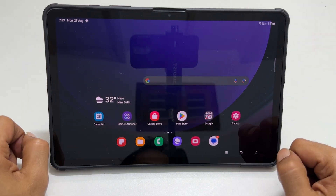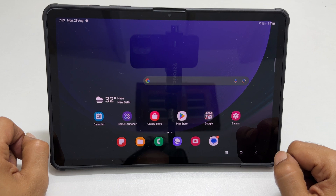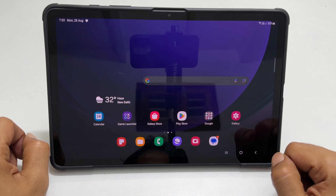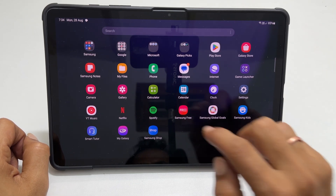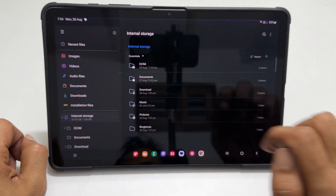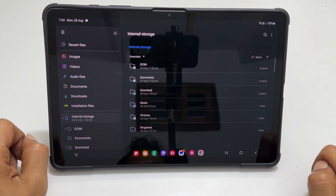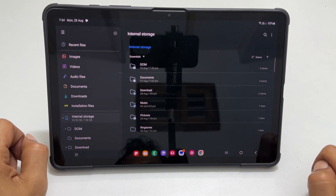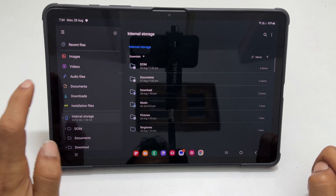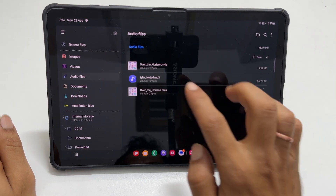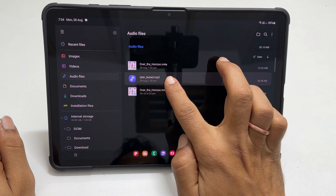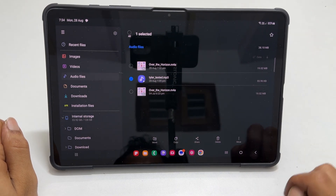To set any other tone from your device as a notification tone, go to My Files. Navigate to the folder where you have notification sounds. Go to Audio Files. Long press on the file to select it, then tap Copy.